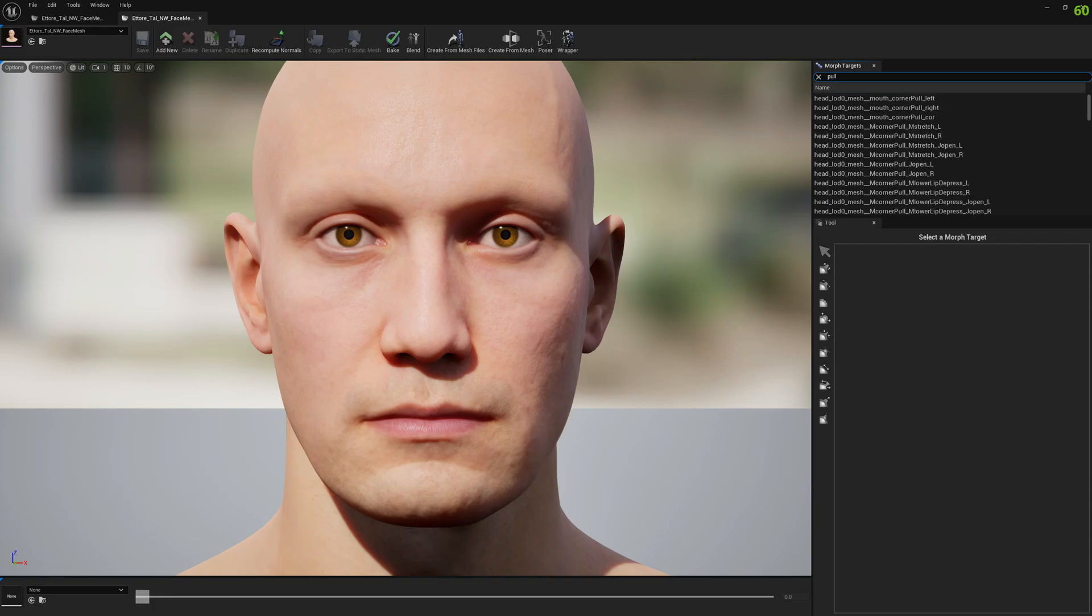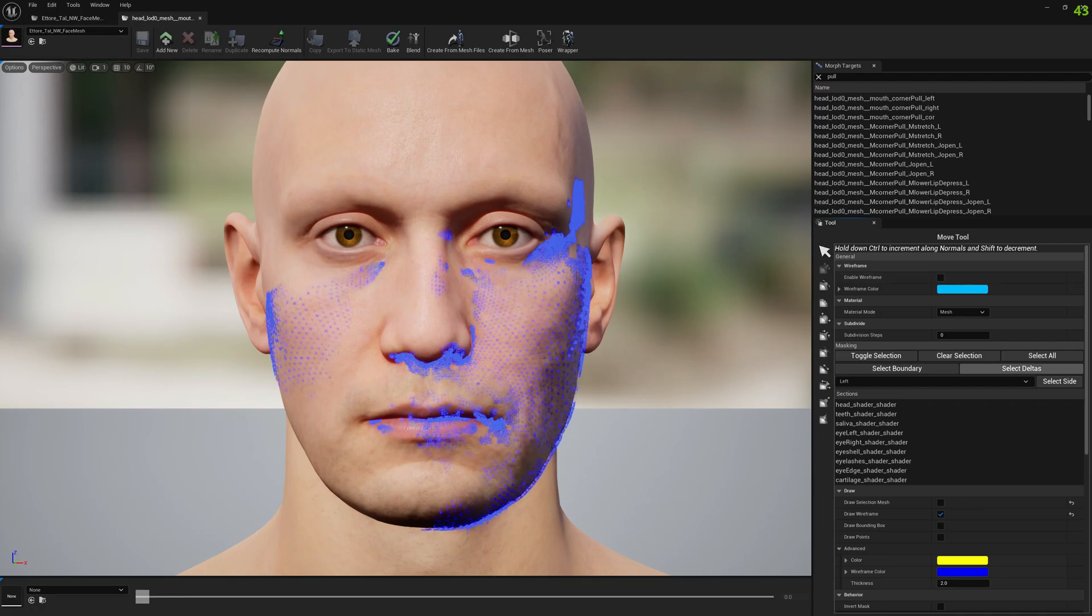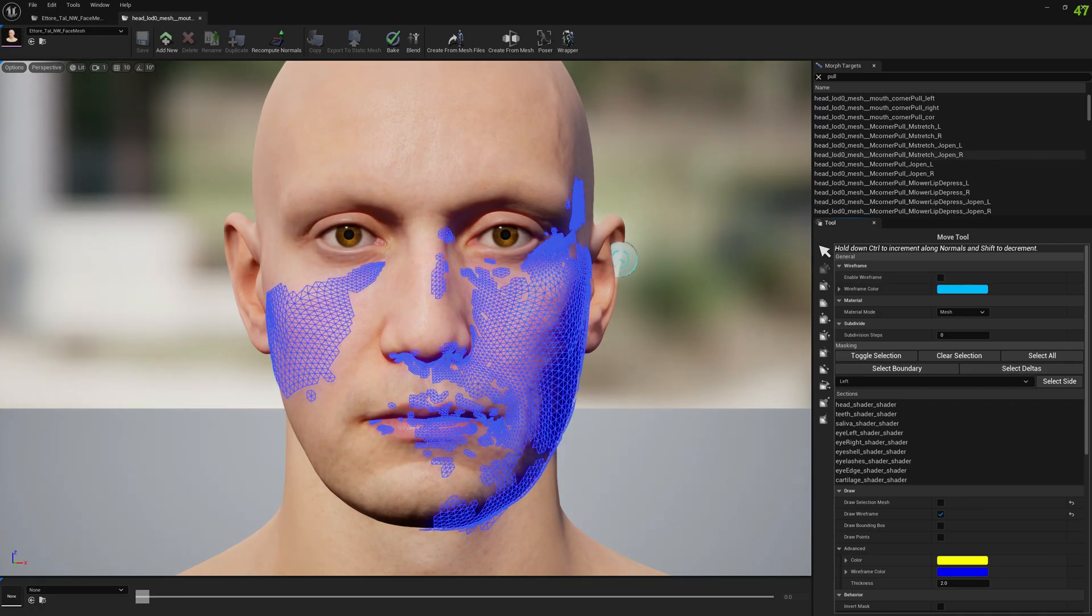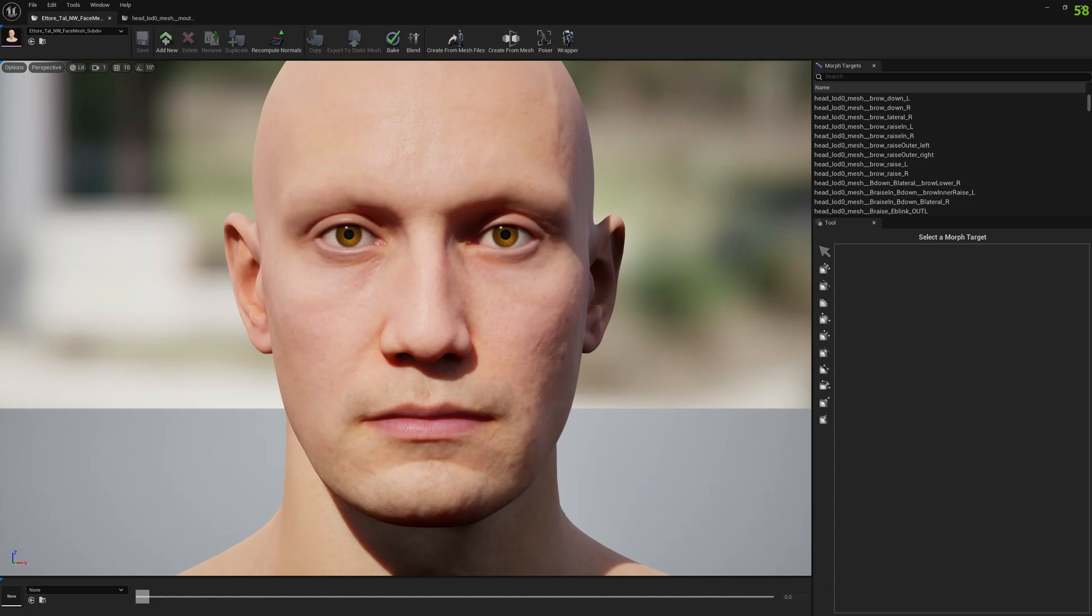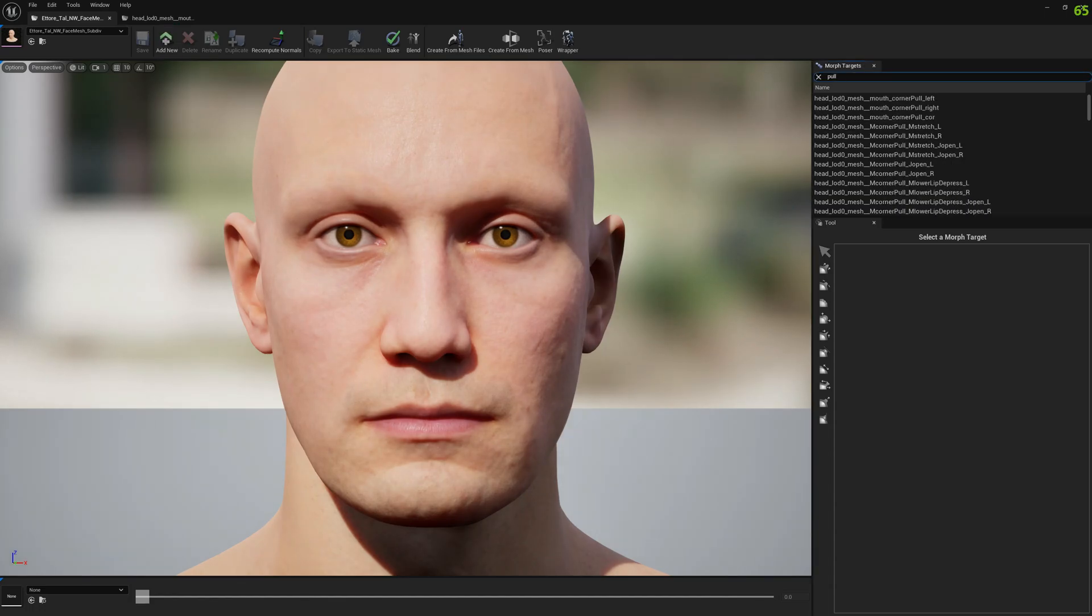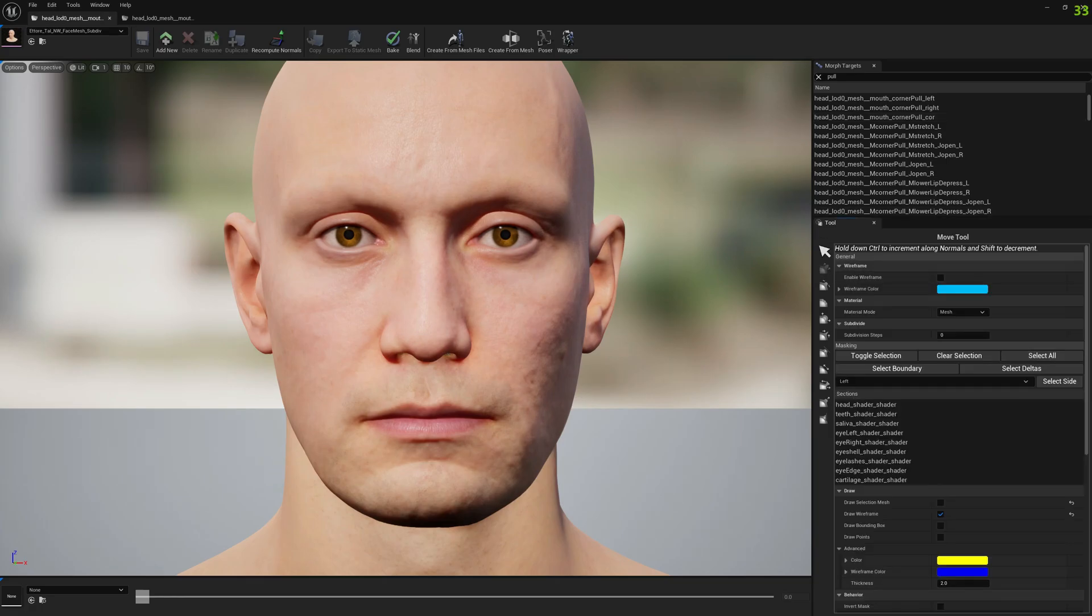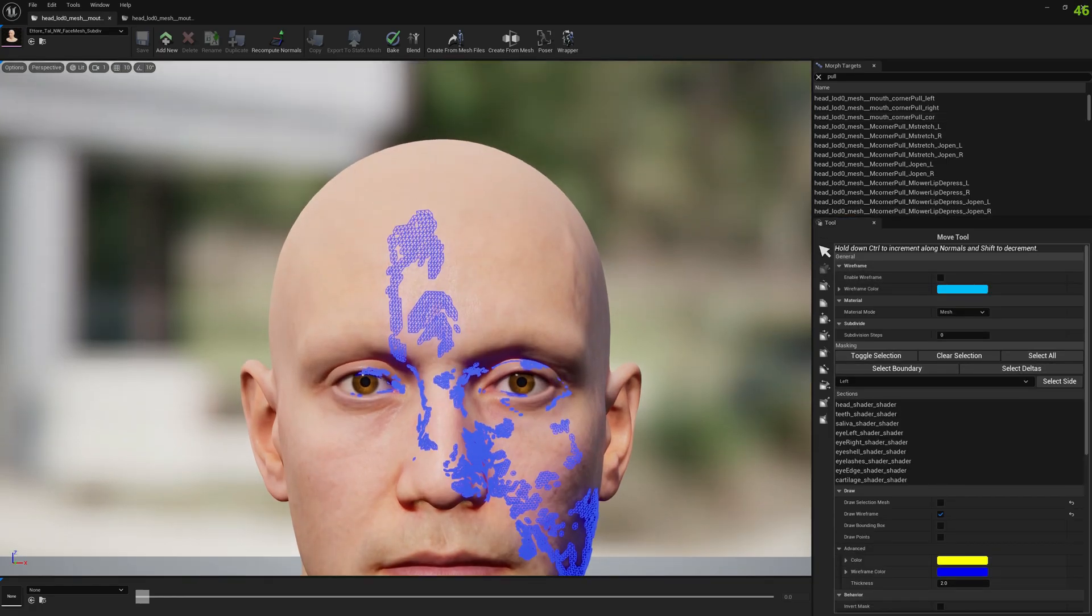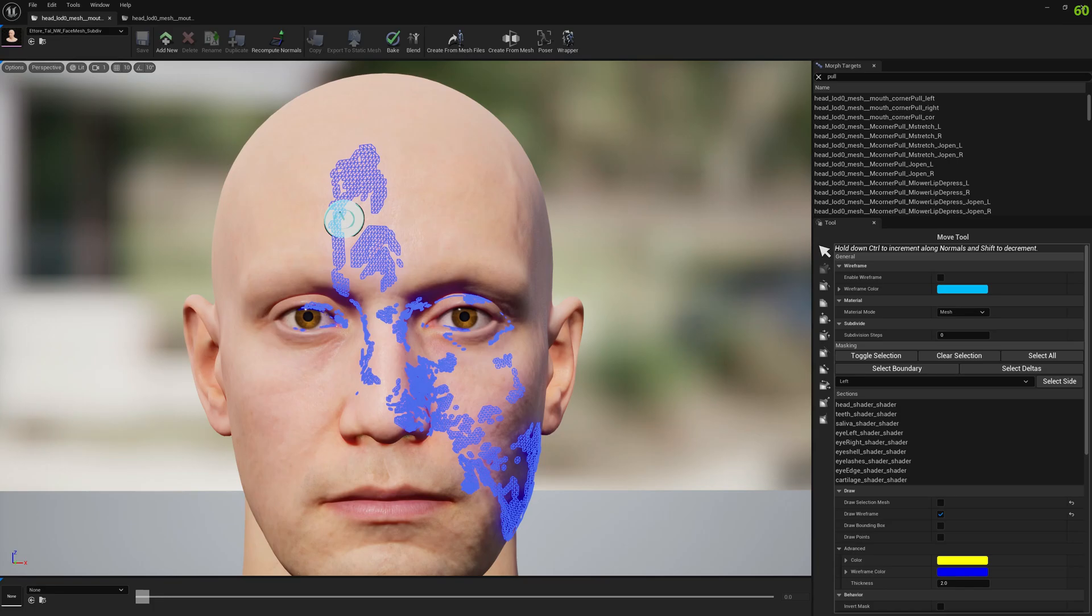Let's search for a corrective morph target and open it and select the deltas. This is how it looks, this corrective morph target. These are the influenced vertices by it. So if we go to the subdivided one and open the corner pull left and select deltas, we're going to see a problem.